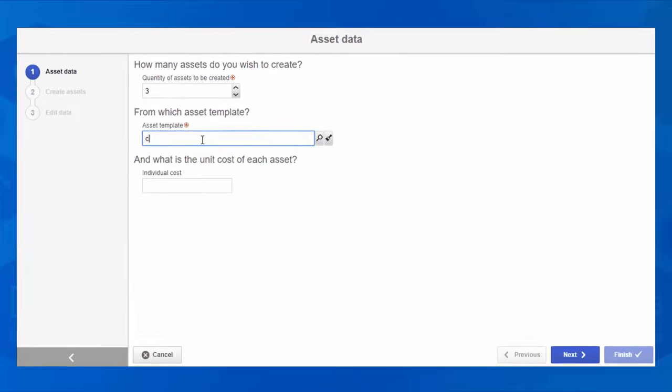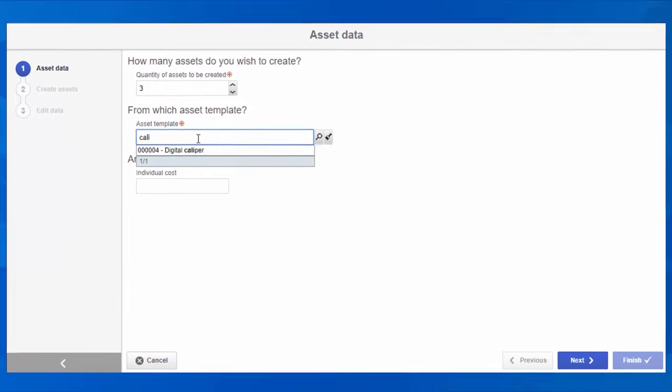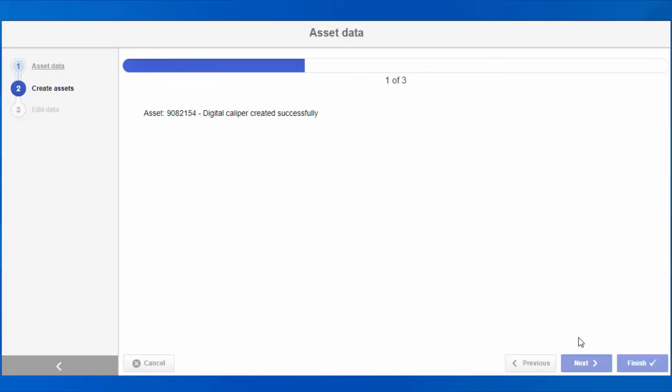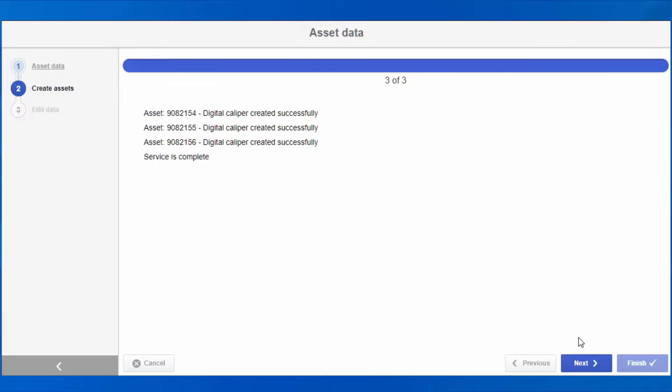The solution offers a wizard that guides you through completion of all information required, making it easier to create assets.